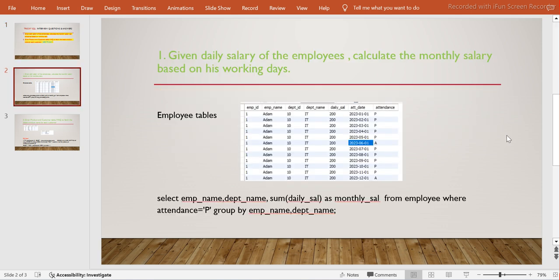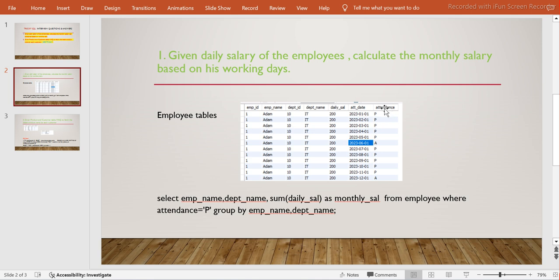Now the first question: given a daily salary of the employee, calculate the monthly salary based on working days. Here is the employee table - employee ID, employee name, department ID, department name, and attendance date with attendance status P or absent. This is shown for one employee which is Adam, but we can have more. What I want to do is for Adam, employee ID 1, add up all records wherever attendance is P.